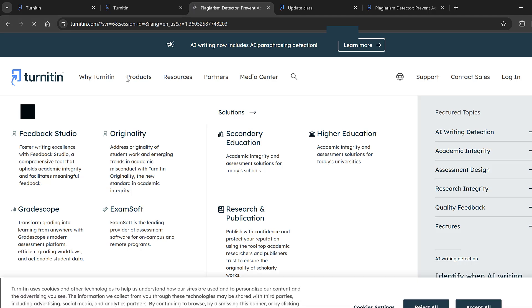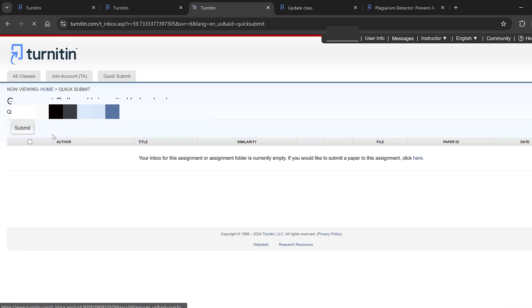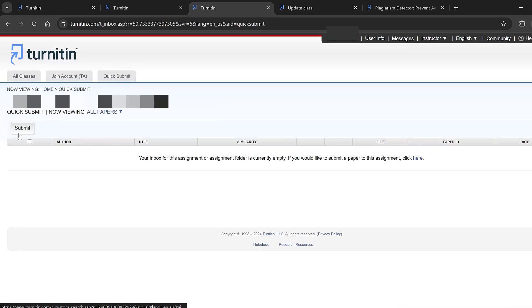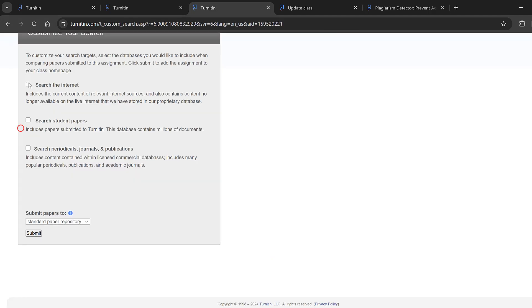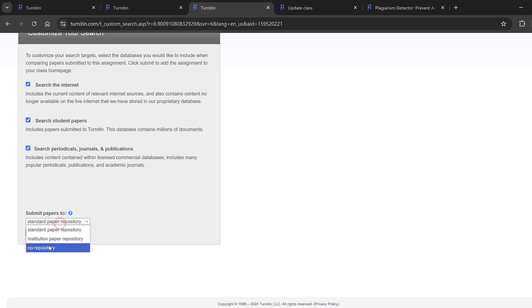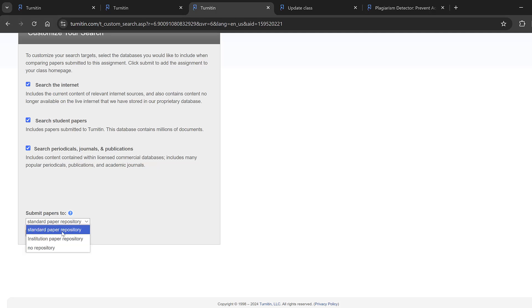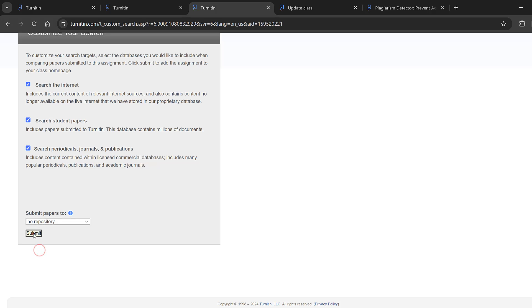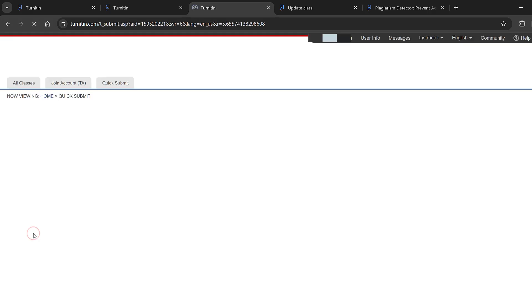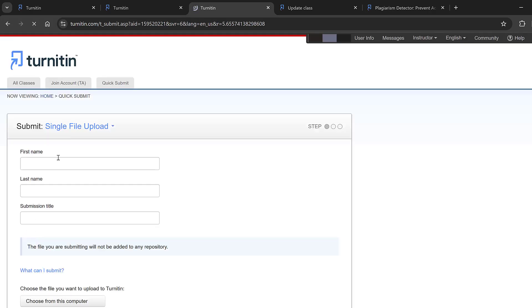Go to quick submit, and it will ask you to search the internet, search student papers, search periodicals, and submit papers. Here you need to choose no repository so that it will not save your work in institution paper repository or standard paper repository. Choose no repository and select.